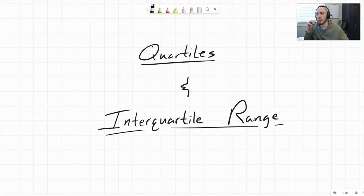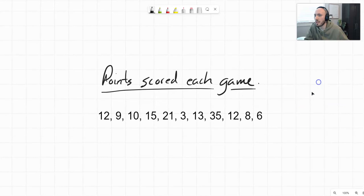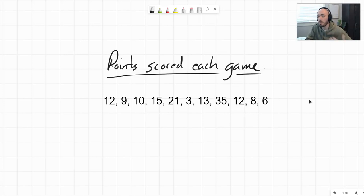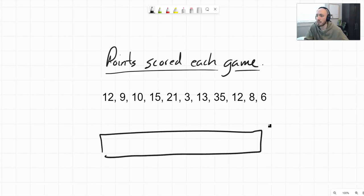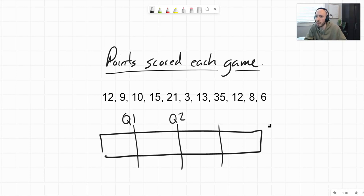Today we have a video on quartiles and interquartile range, which has to do with quantitative data sets. Quartiles are dividers that divide a data set into quarters — hence the name quartiles. If we think of a data set as a rectangle, these quartiles divide it into four equal parts. We are going to have three quartiles: quartile 1, quartile 2, and quartile 3.